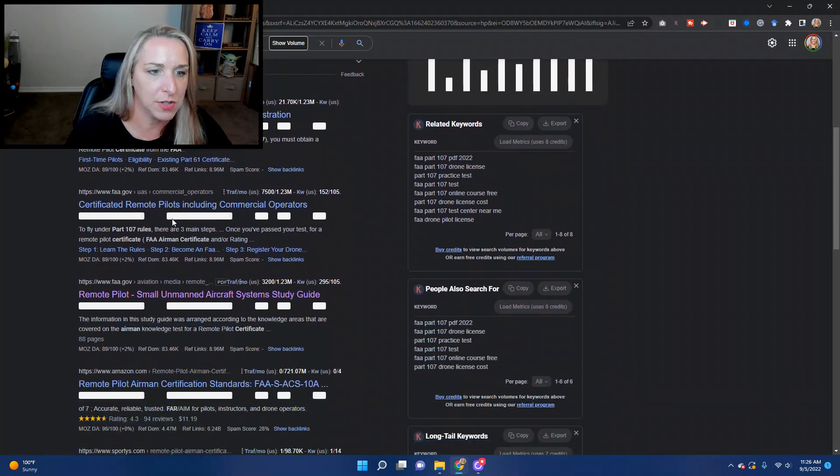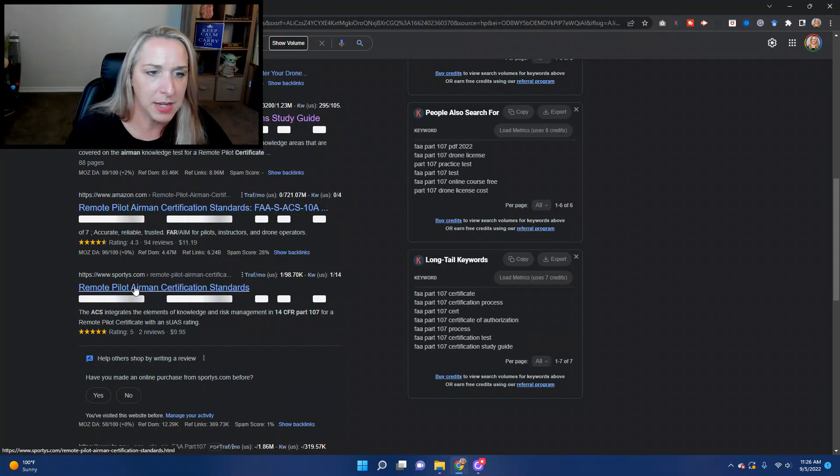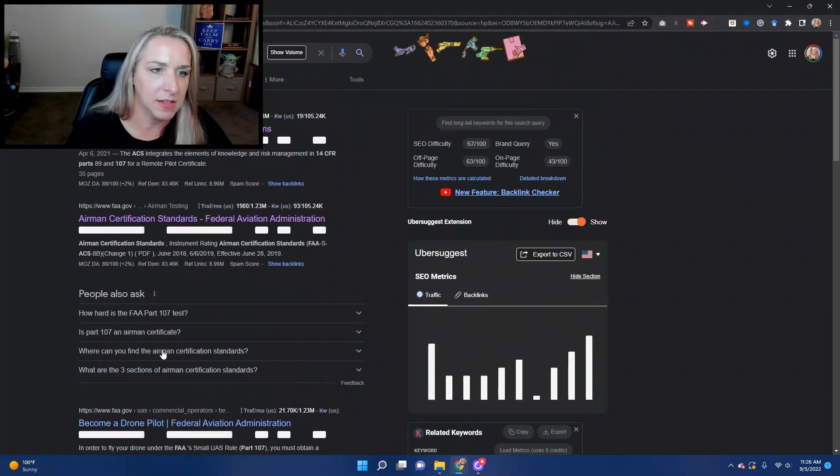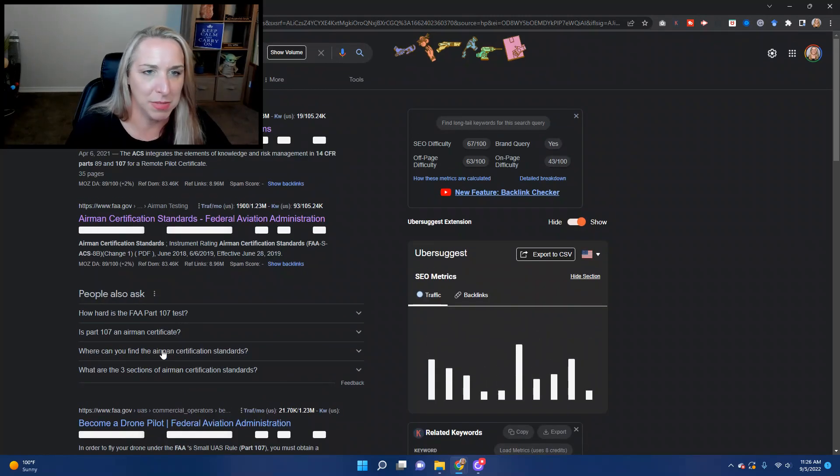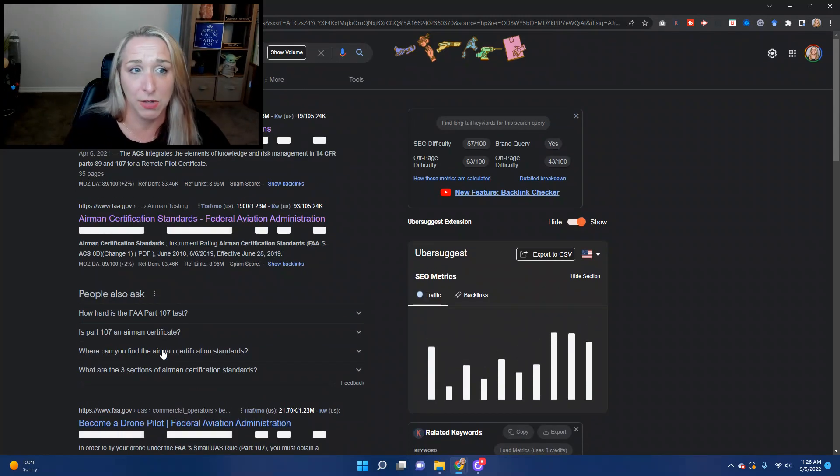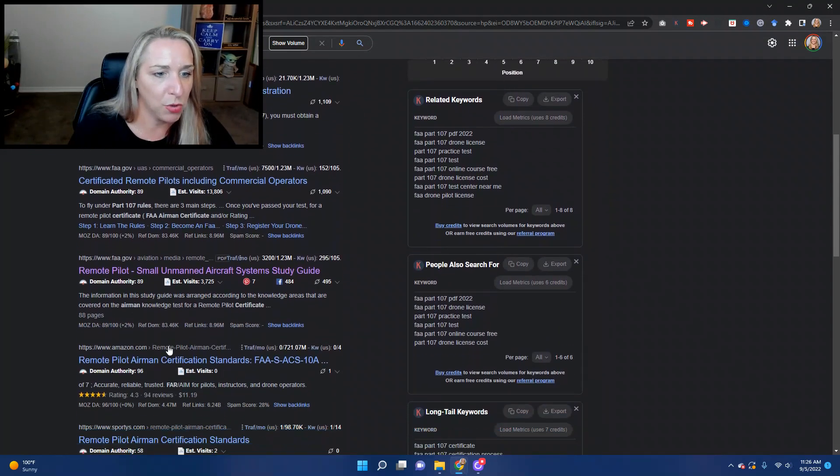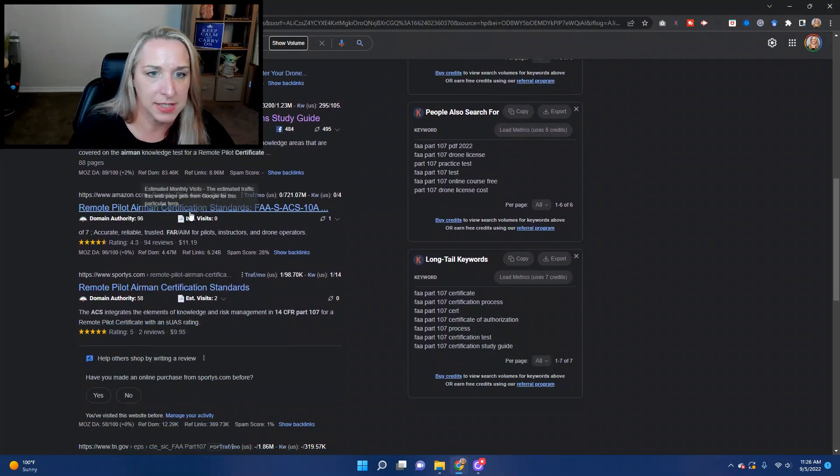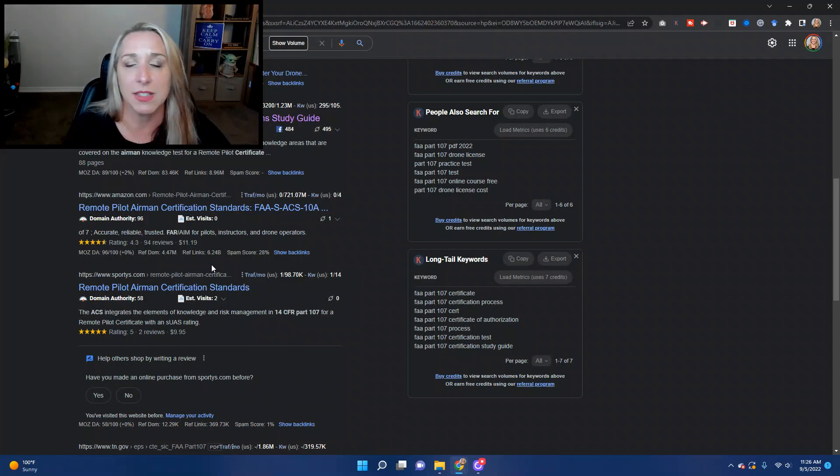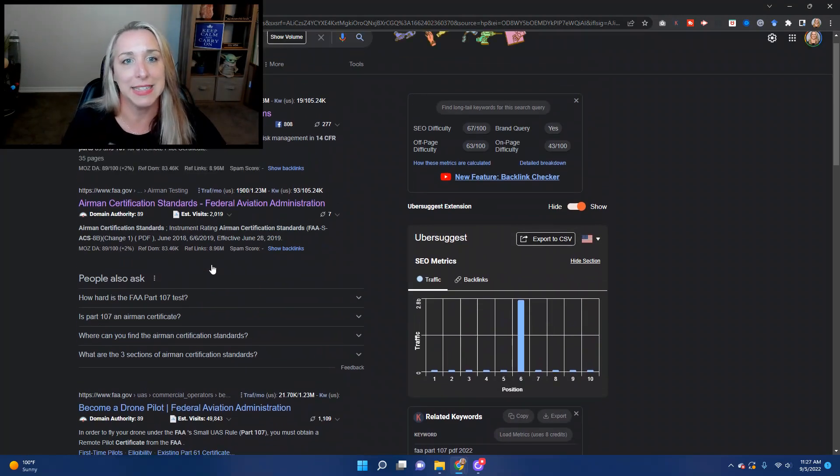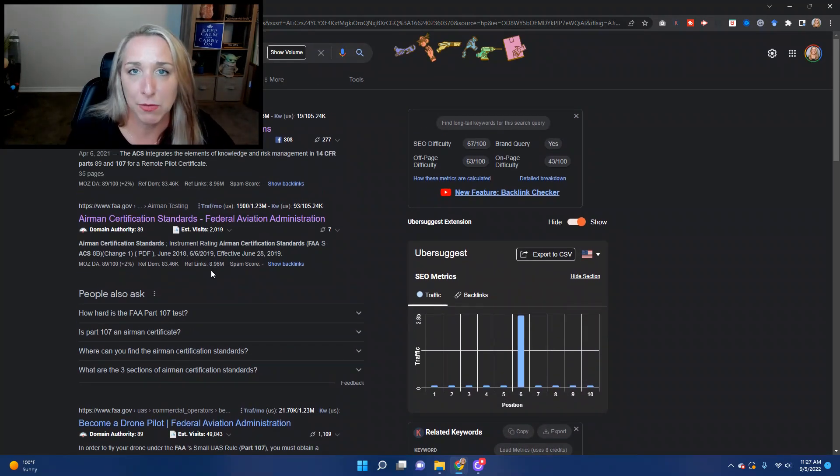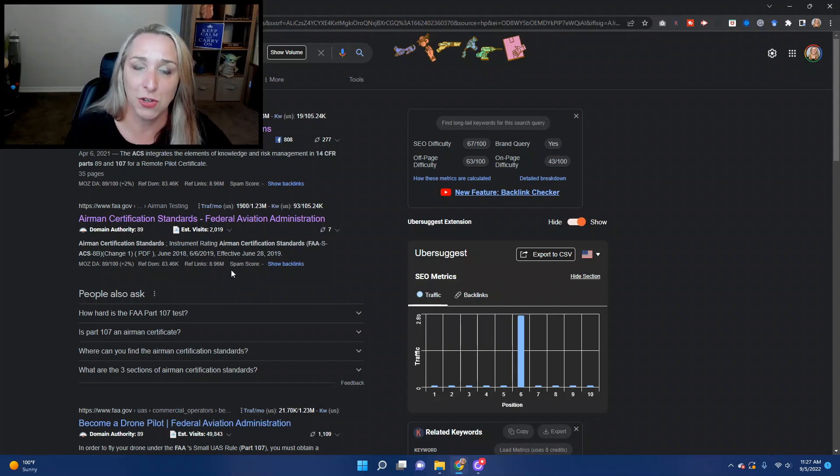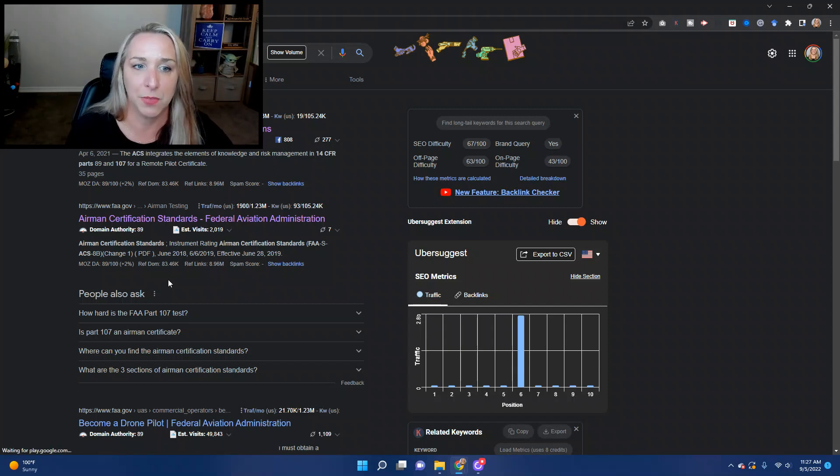If you go down here, now we're getting into Amazon, we're getting into Sporties, we're getting into some of these other websites that might not necessarily be the most accurate information. Sporties is great, I'm sure Amazon's got some really good documents, but what I'm telling you is that you as a remote pilot are responsible for making sure you're using the most current version. And to know if you're using the most current version, you need to go to the FAA's website.